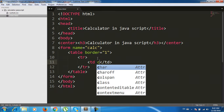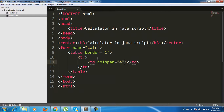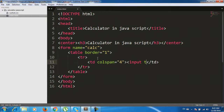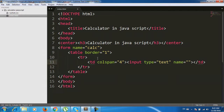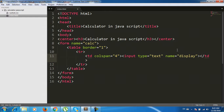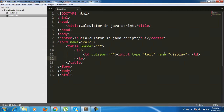We add a code span with colspan four, then an input element with type text and name set to 'display'.